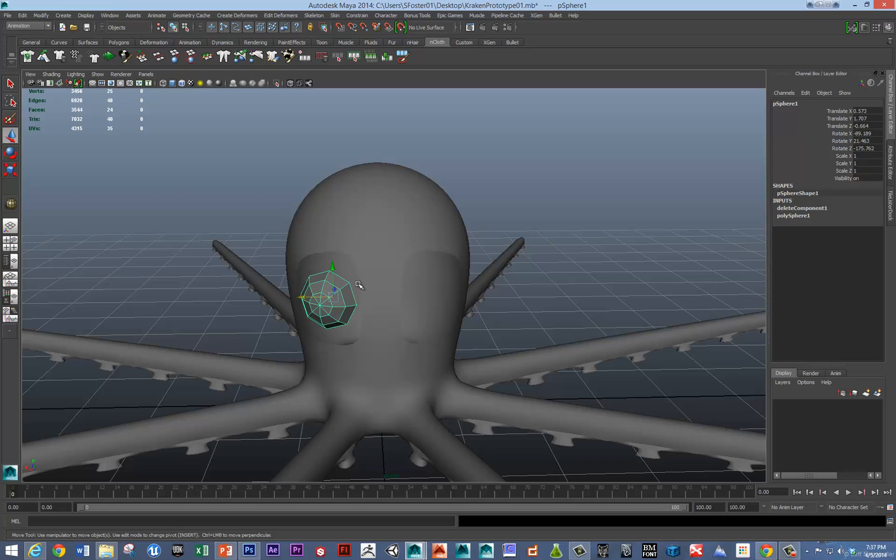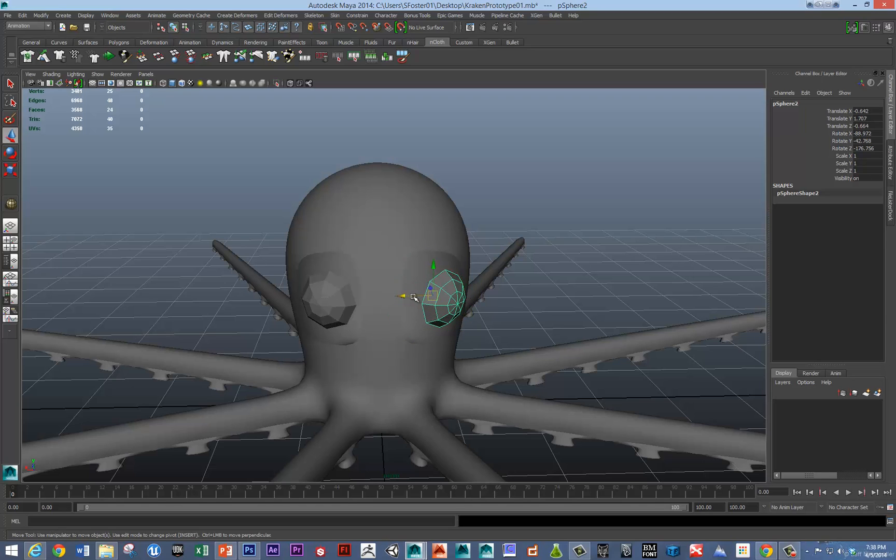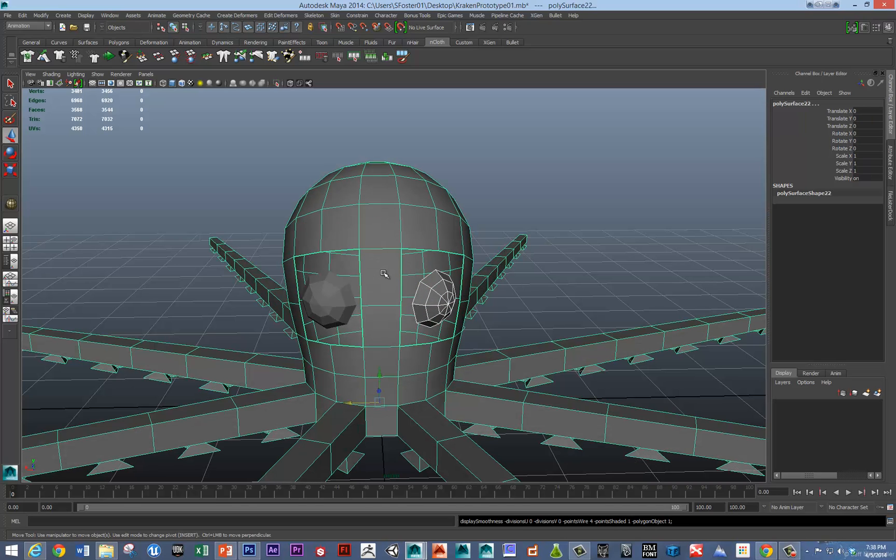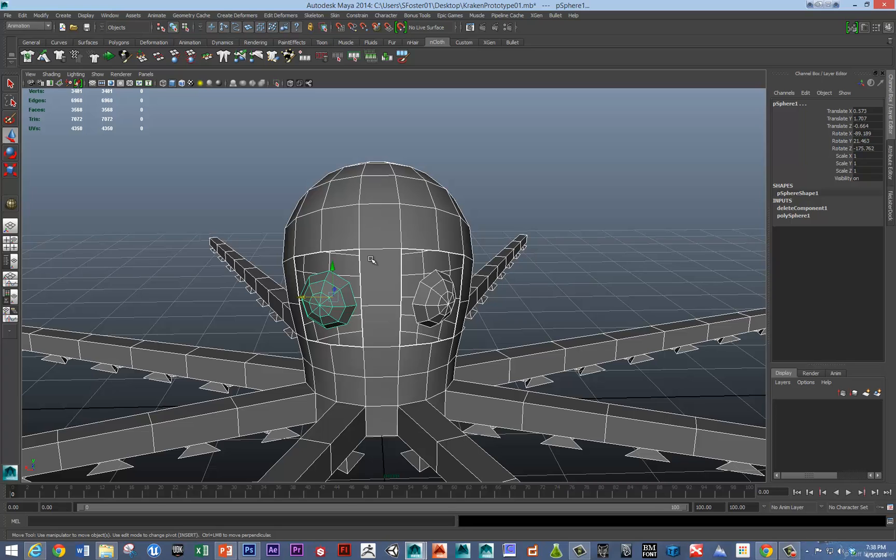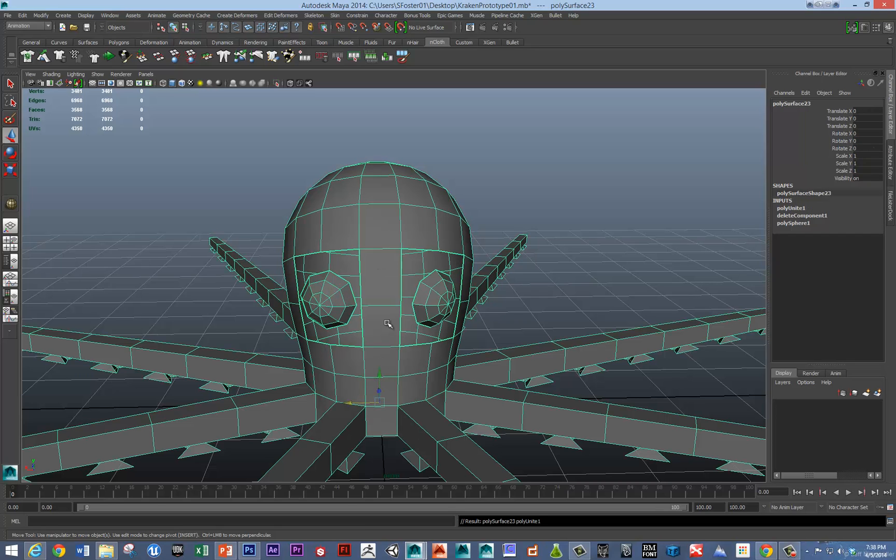And then we could multiply this times negative one or we could just do this and just rotate it a little bit into place. And then combine these geometries. Just shift select all of them. And combine.